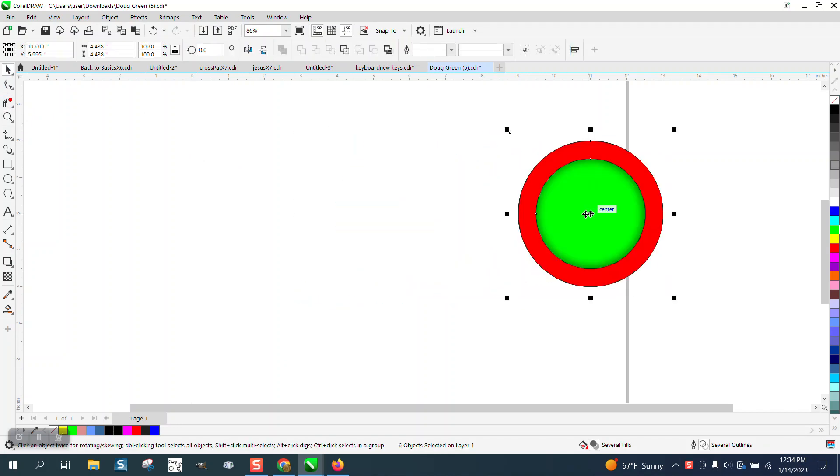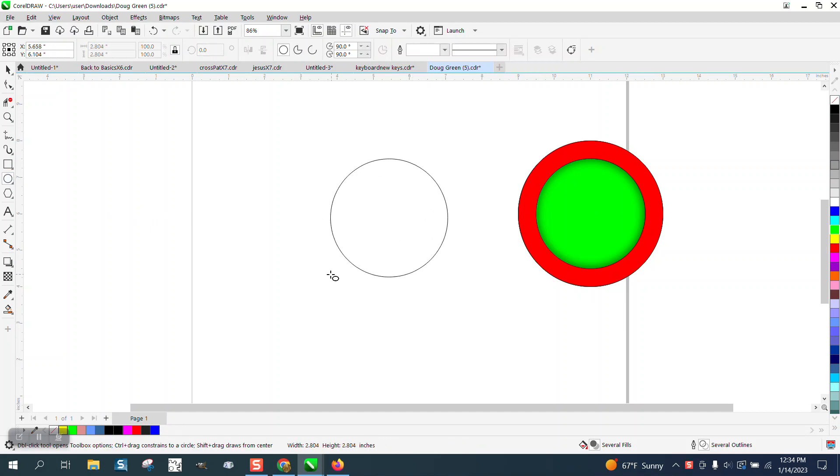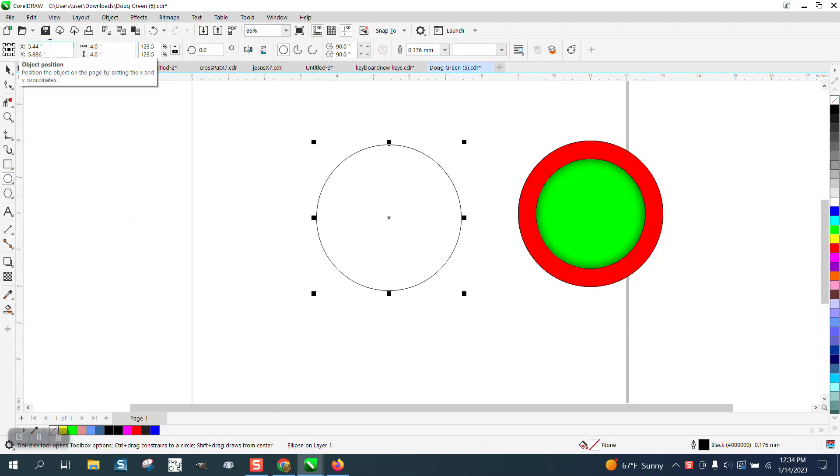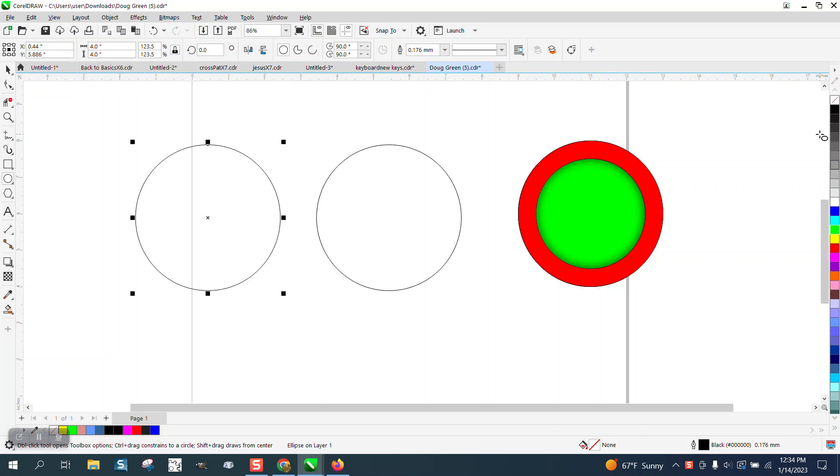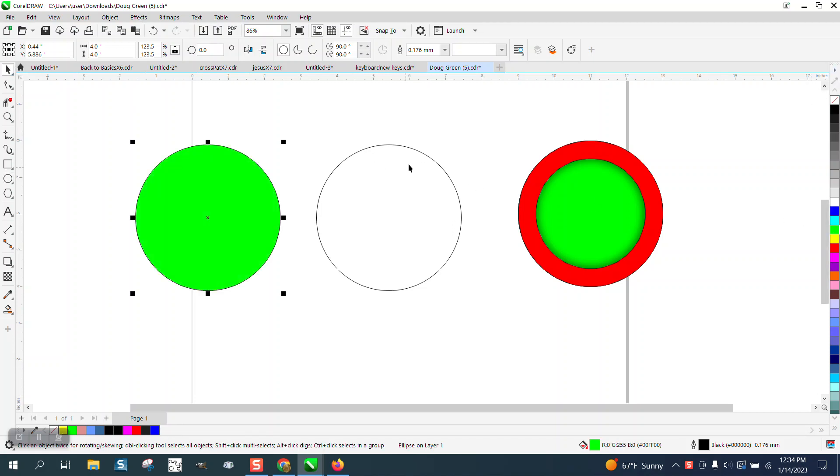Let's start over. I'm going to draw a four-inch ellipse, make a duplicate of it, and move it over for my green one. We'll go ahead and make that green.